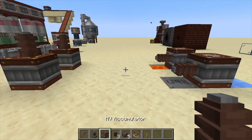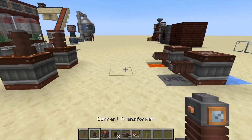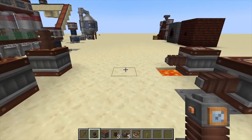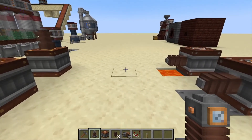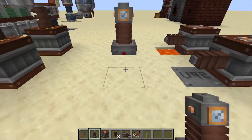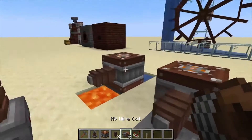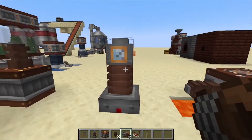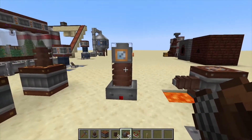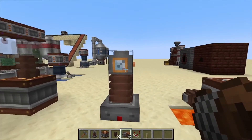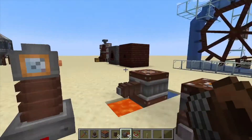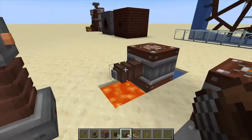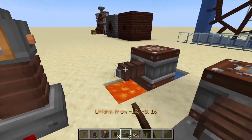Hey, Minecraft Mentor here. Today we're going over the current transformer from Immersive Engineering. We're going to place this down, and what this does is give you an average of the amount of power that's flowing through it from one place to another.